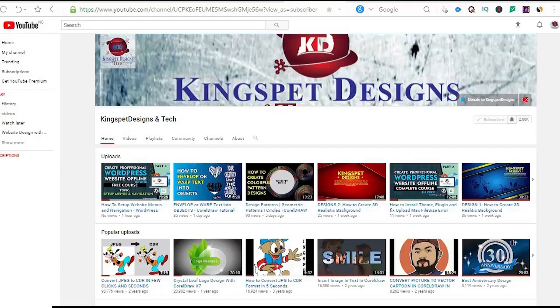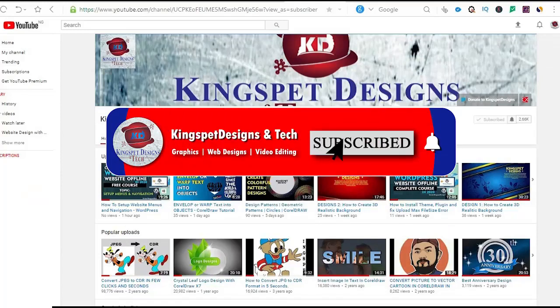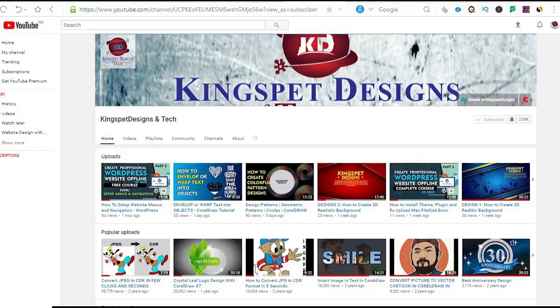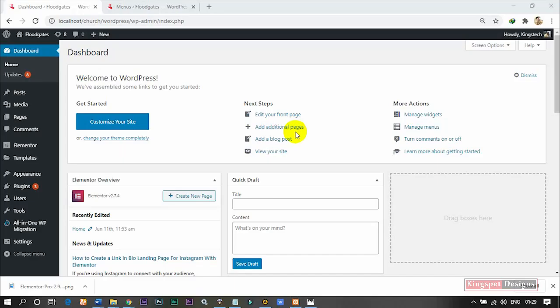Hello everyone, welcome. This is Kingsley from Kingspad Designs. If you're just joining me for the first time, please ensure you subscribe to my channel and don't forget to hit the notification bell so that you get notified each time I upload a new video. In today's tutorial, I'm going to be walking you through solving a particular problem.